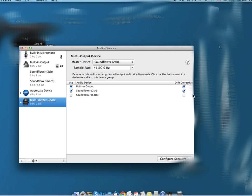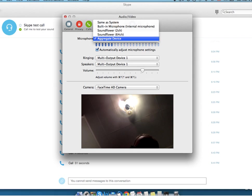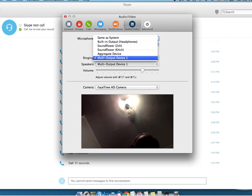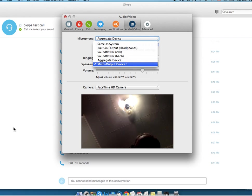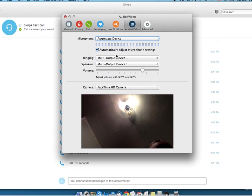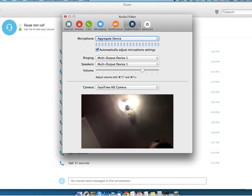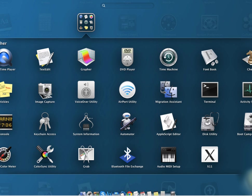When that was done, I went to Skype. In the microphone section, I selected Aggregate Device. In the ringing section, I selected Multi-Output Device, and in the speaker section, I selected Multi-Output Device as well. So as a result, it looked like this: Aggregate Device for microphone, Multi-Output Device for ringing, and Multi-Output Device for speakers.